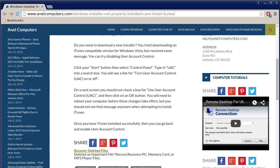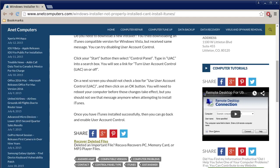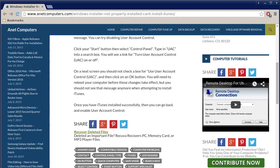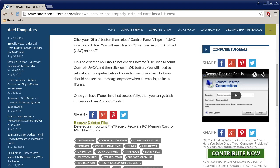Click your start button, then select control panel, type in UAC into a search box. You will see a link for turn user account control UAC on or off. On the next screen you should not check a box for user account control UAC, so uncheck it and then click on an OK button. You will need to reboot your computer before those changes take effect, but you should not see that message anymore when attempting to install iTunes.